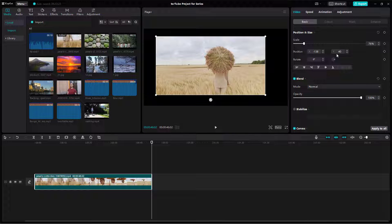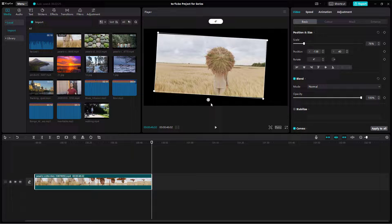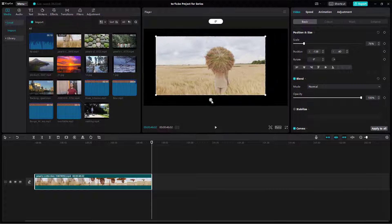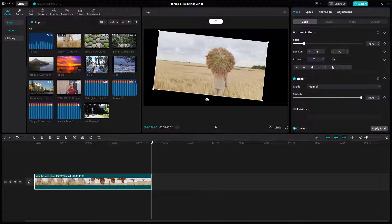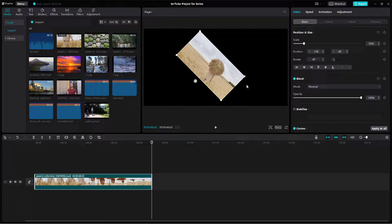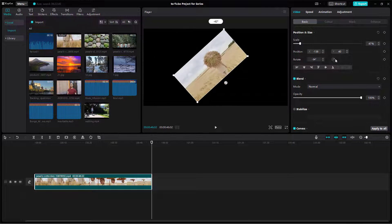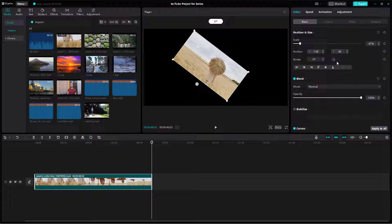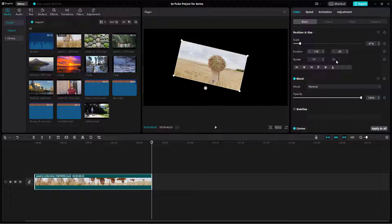The rotation value changes as you click and drag the rotation icon, or you can type in an exact rotation value directly. That's how the footage is rotated — and that's how you work with video position, size, and rotation inside the CapCut desktop editor.